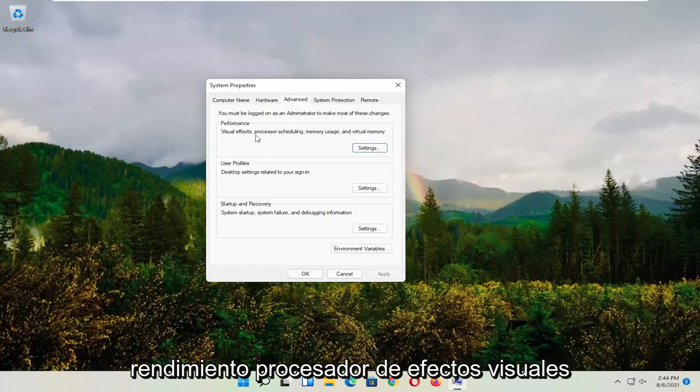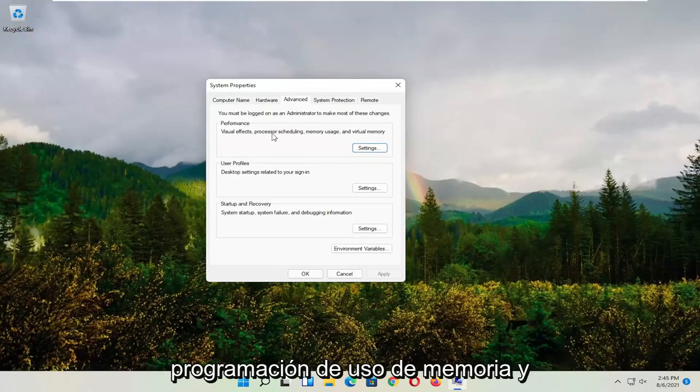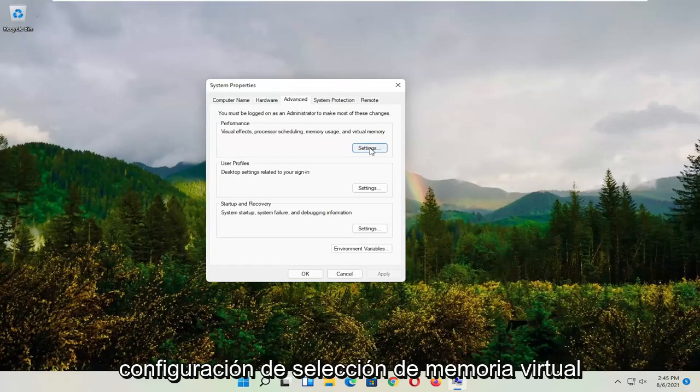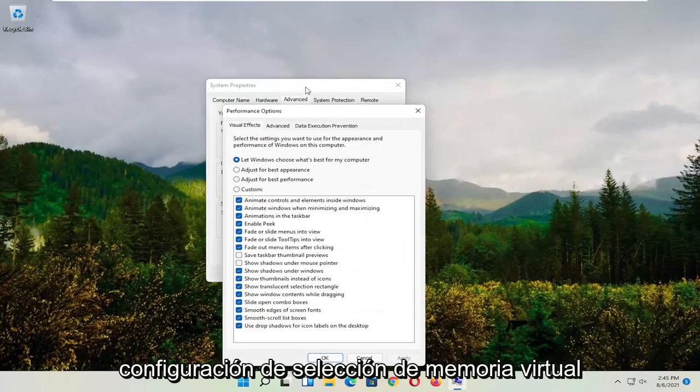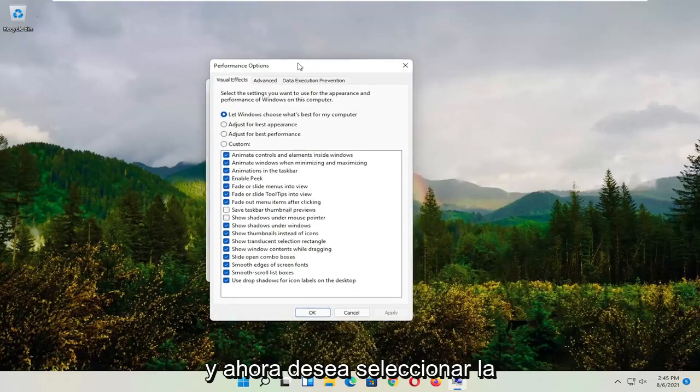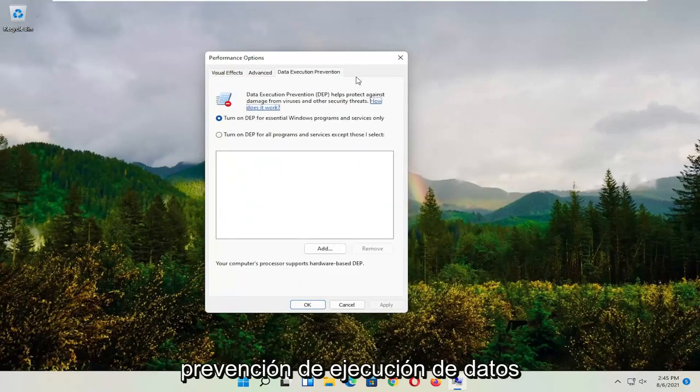And where it says Performance, Visual Effects, Processor Scheduling, Memory Usage, and Virtual Memory, select Settings. And now you want to select Data Execution Prevention.